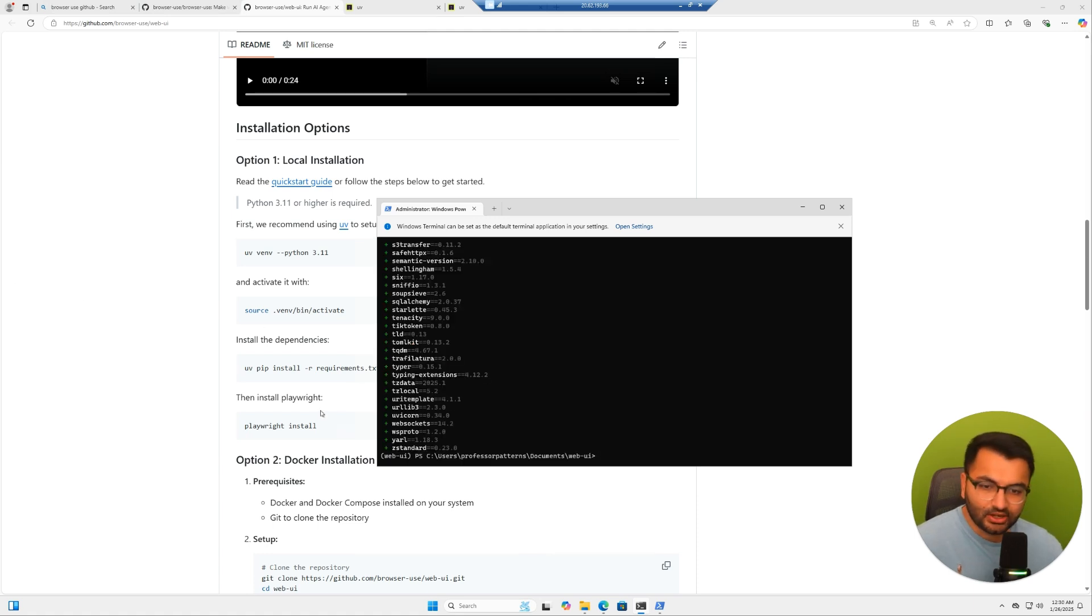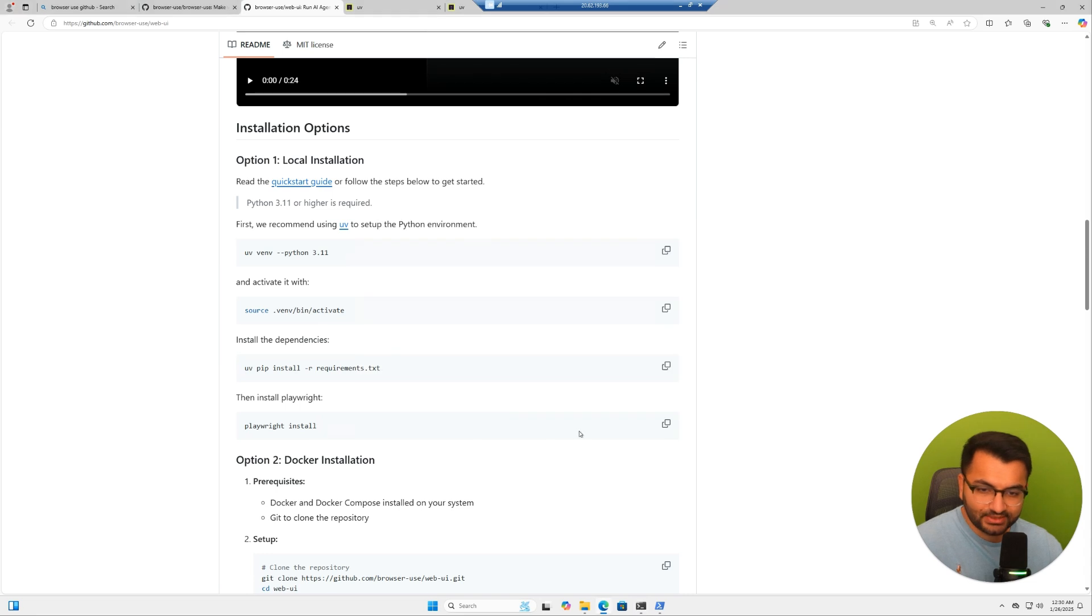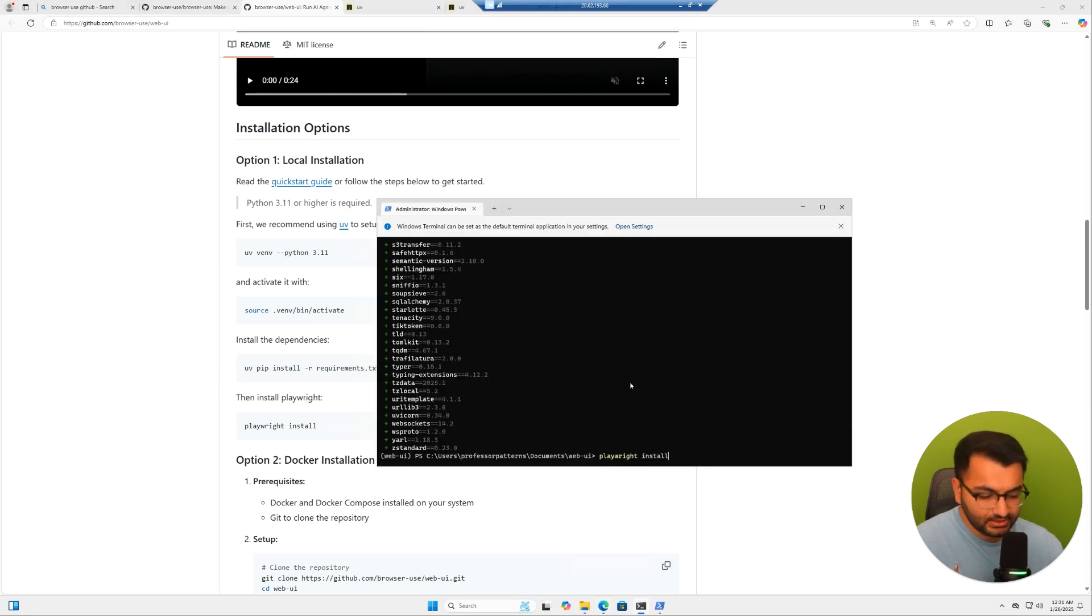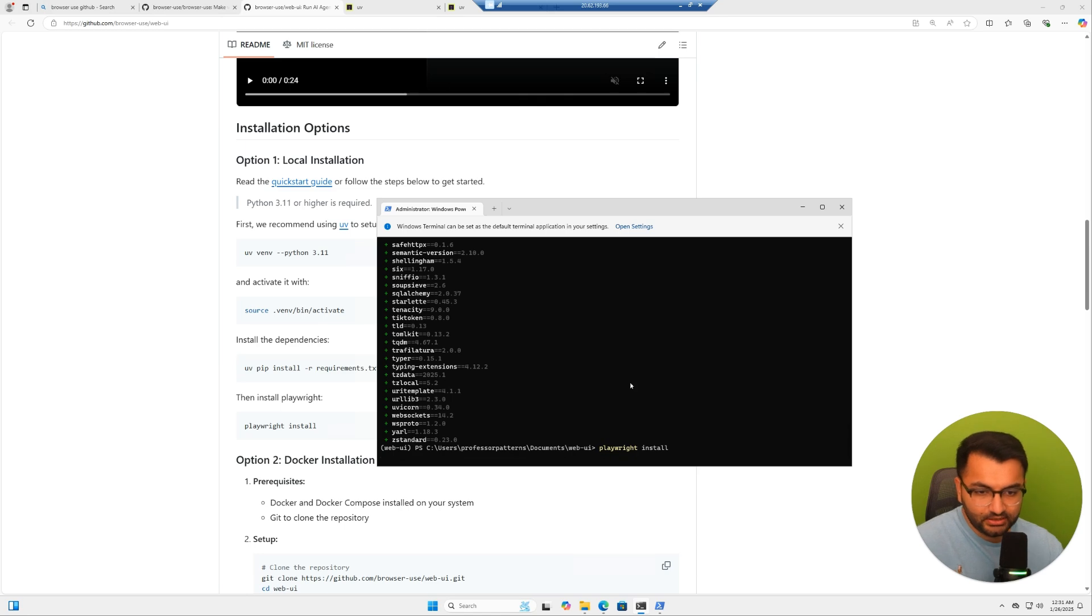It looks like all the requirements have been installed. And then it says we need to install Playwright. So again, copy that command, paste it here, and then it should work fine.